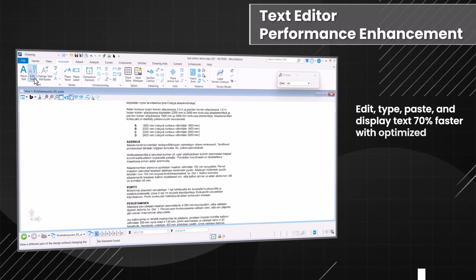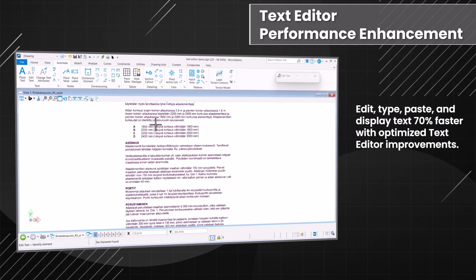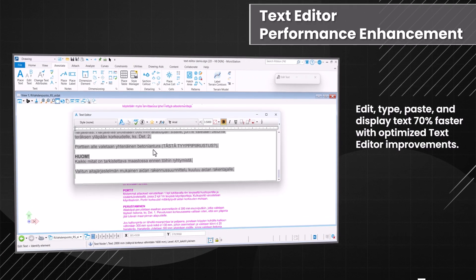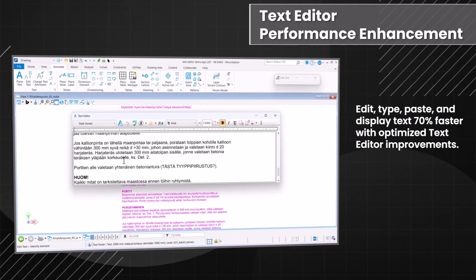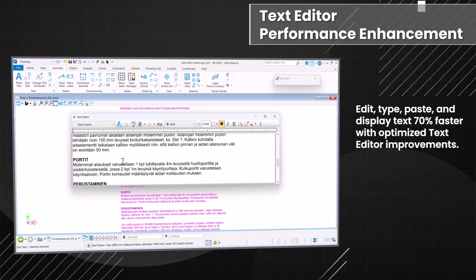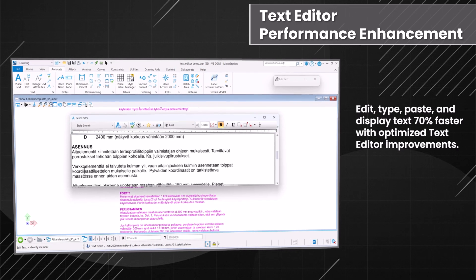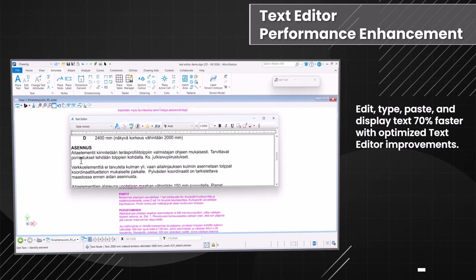Accelerate your performance with a faster text display, now 70% quicker for typing, pasting, and effortless scrolling.